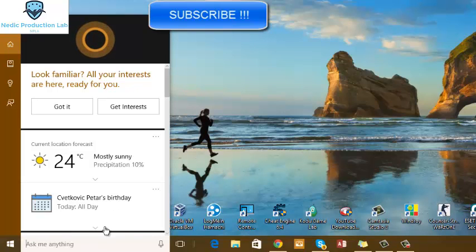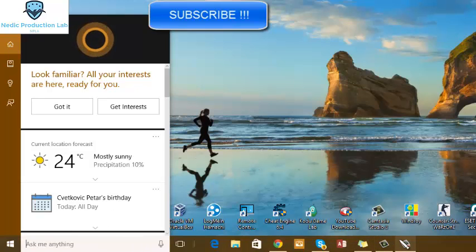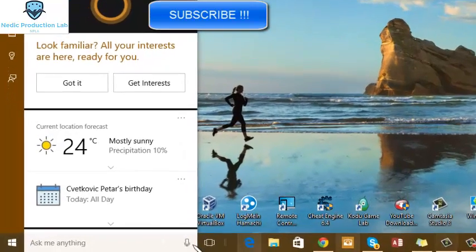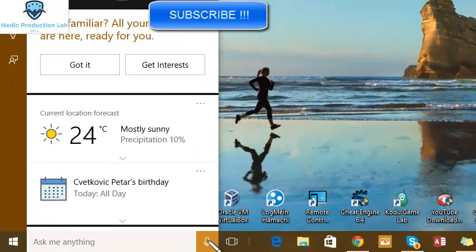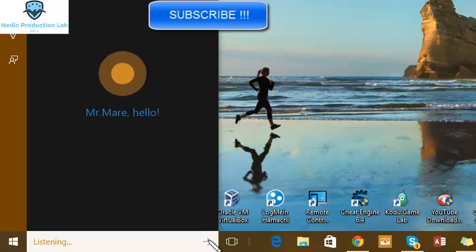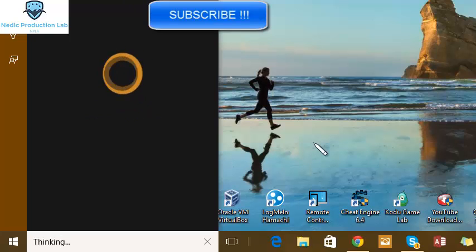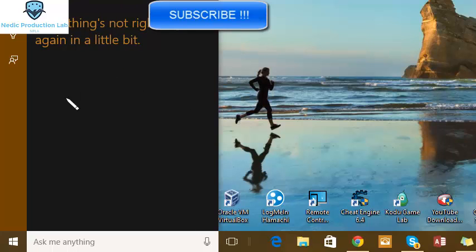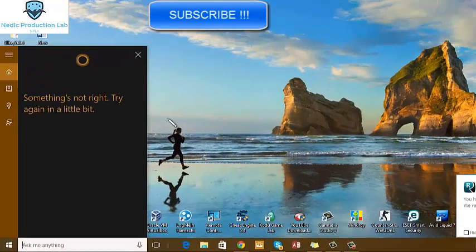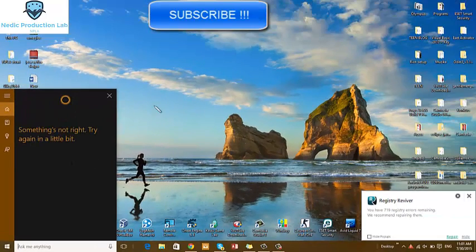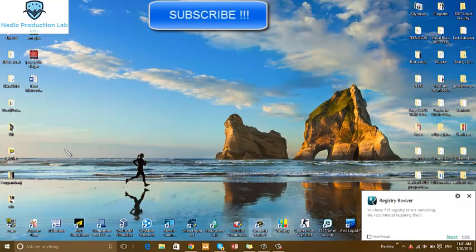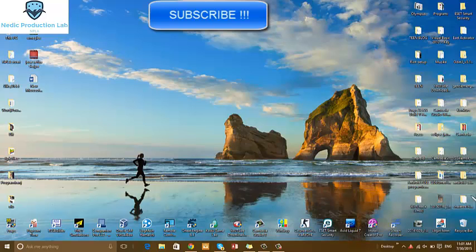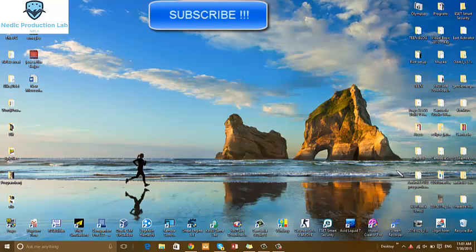And I will show you. Now we have voice search. Sticky notes. My microphone does not work because I have a microphone for this recording. But I can't use microphone for two programs at the same time.